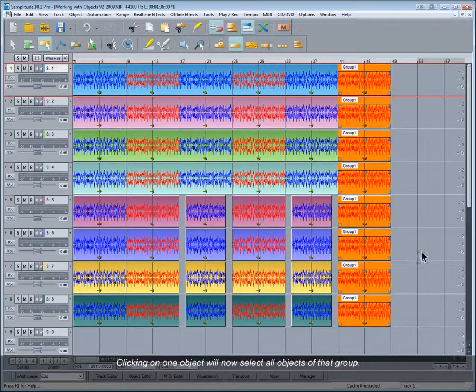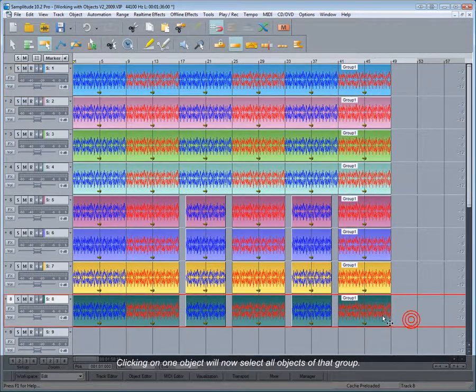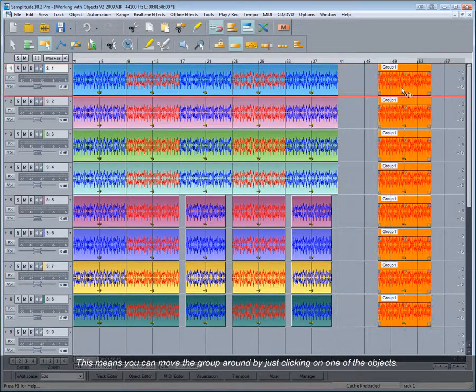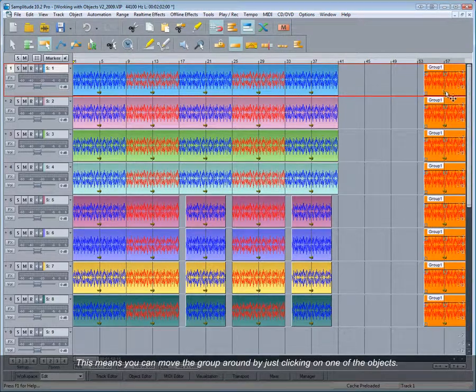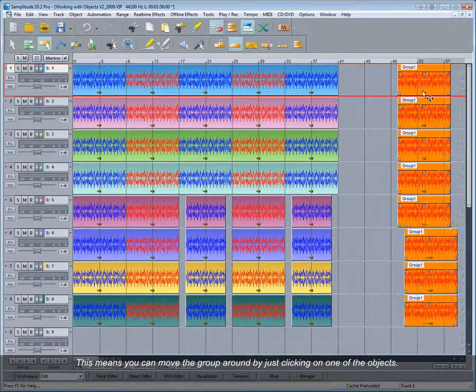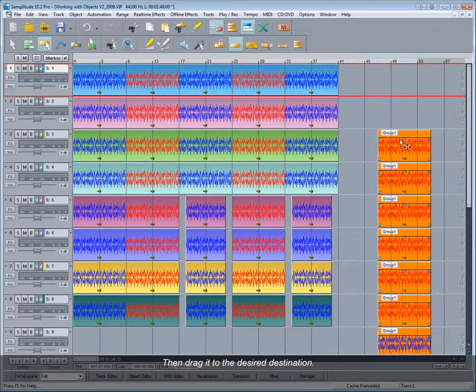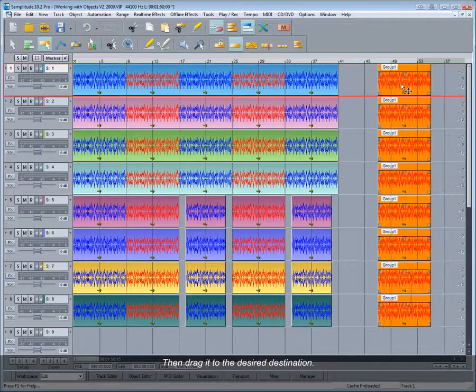Clicking on one object will now select all objects of that group. This means you can move the group around by just clicking on one of the objects, then drag it to the desired destination.